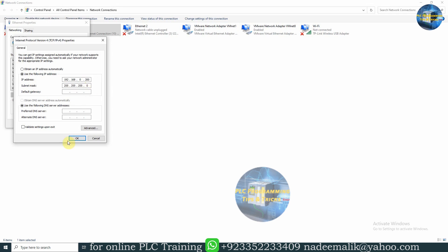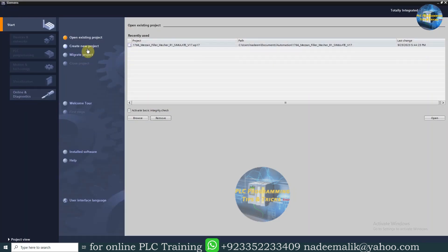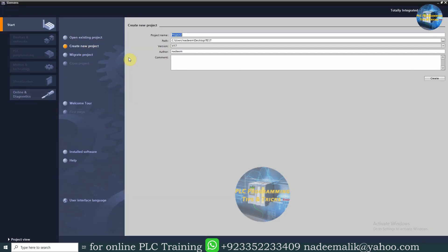Next, open TIA Portal software on your PC. Step 2: Create a new project.